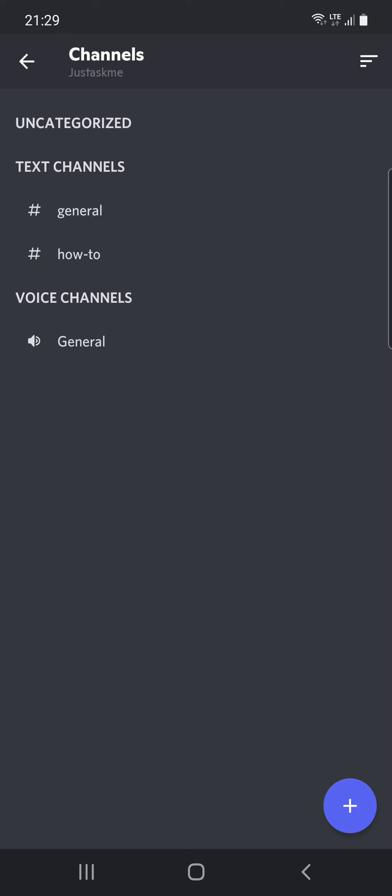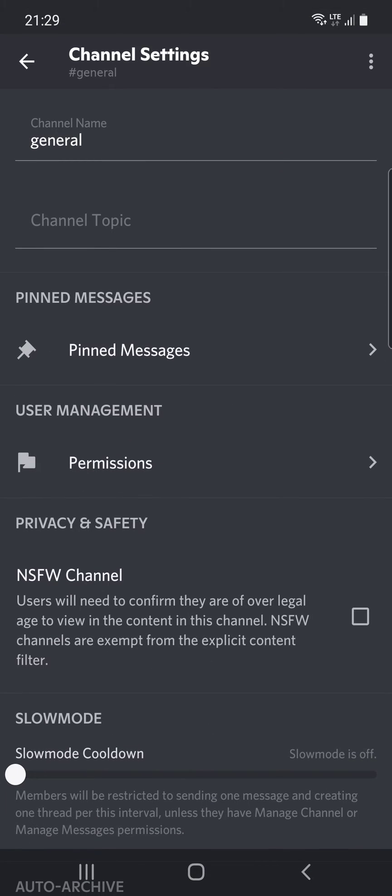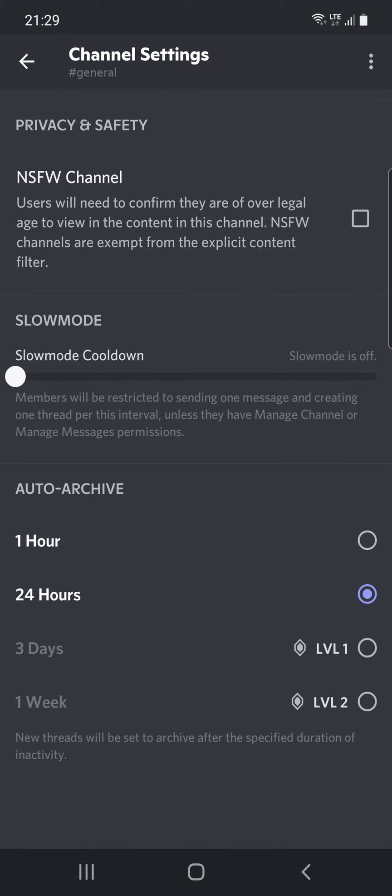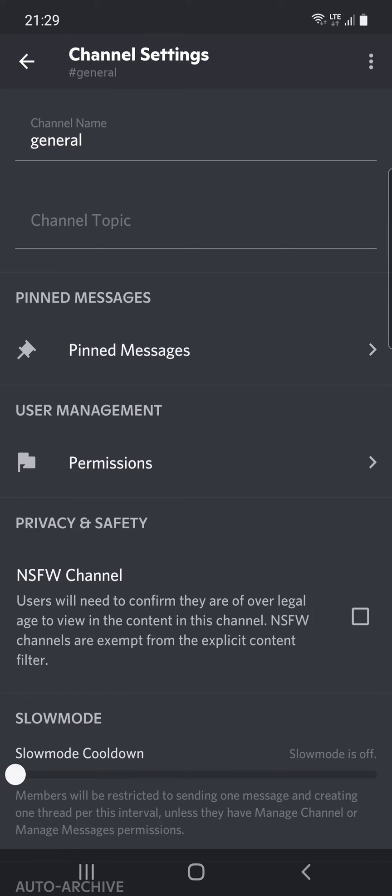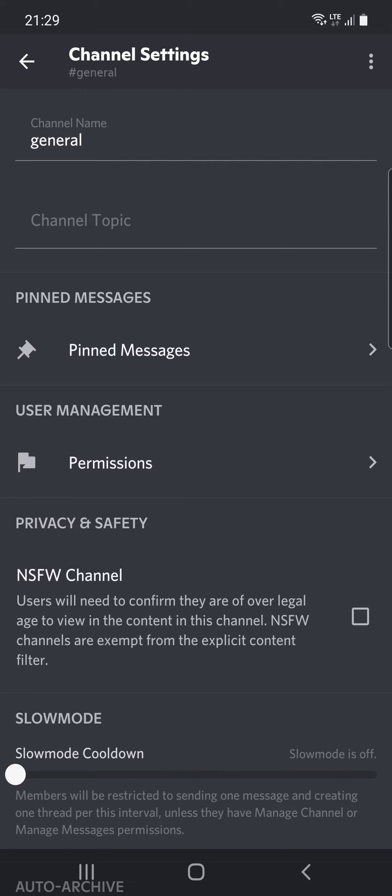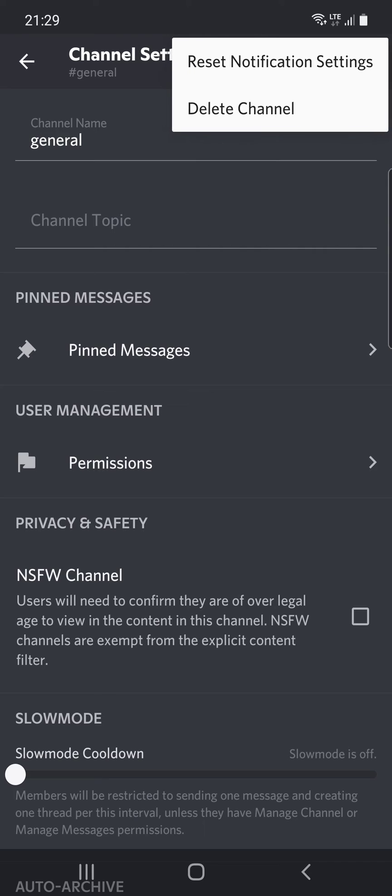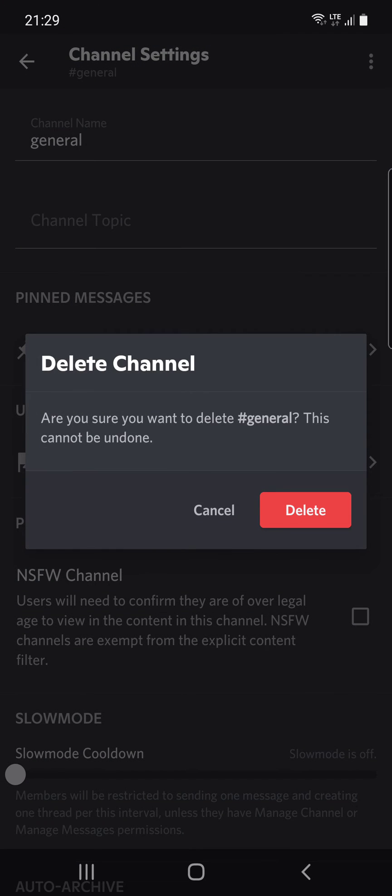channels and voice channels. Let's say that I want to delete the general channel and right now I have to click on the three dots as well and you can see the delete channel option. And if I want that